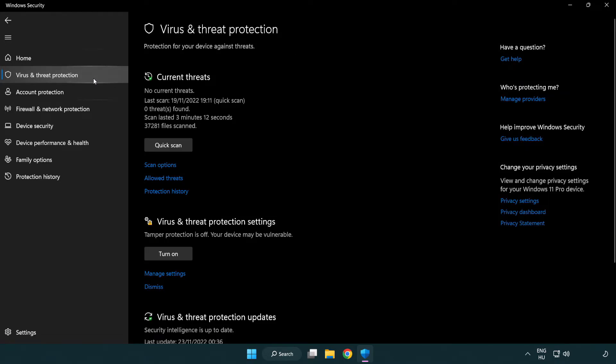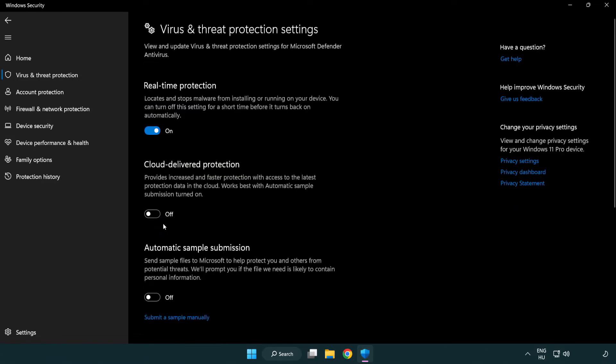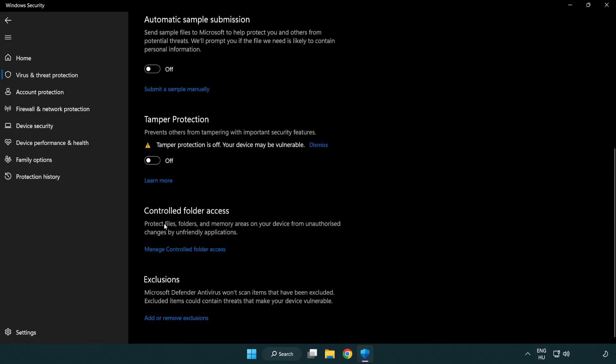Scroll down. Click manage settings. Scroll down. Click add or remove exclusions.